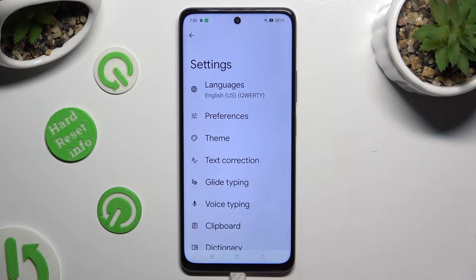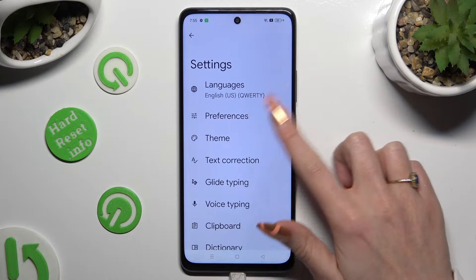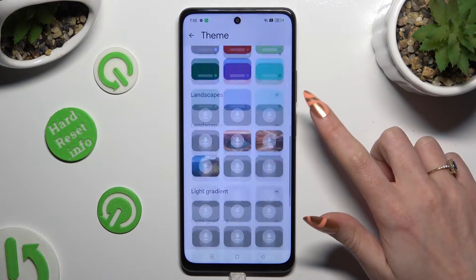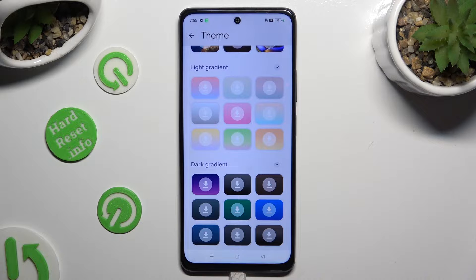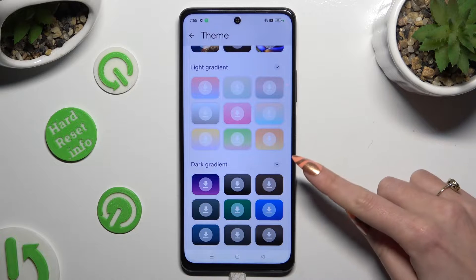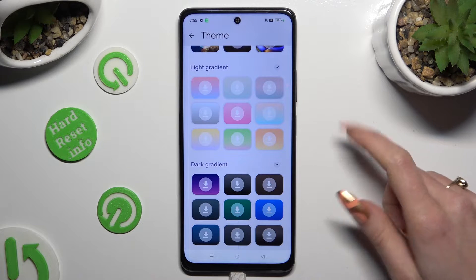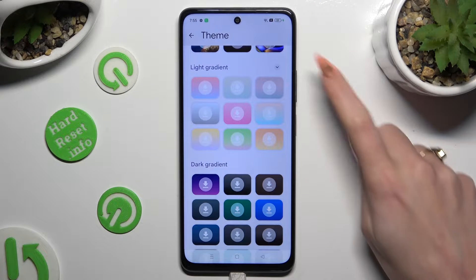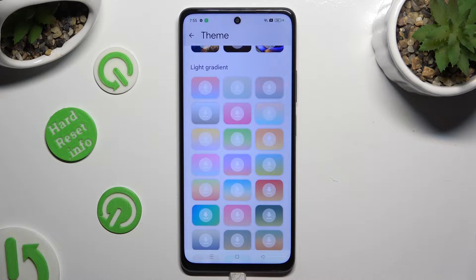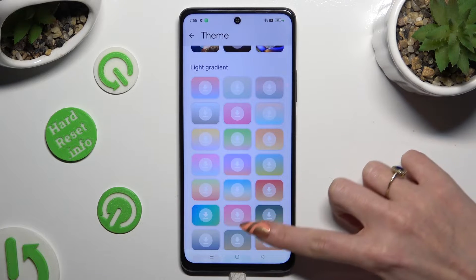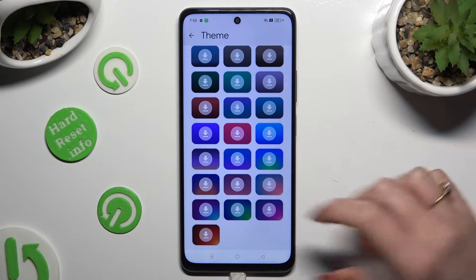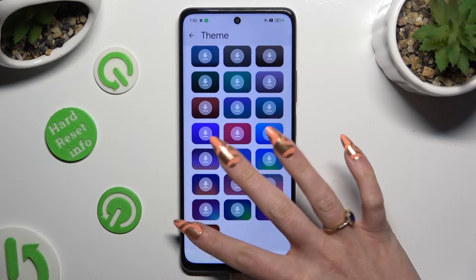Following that, access the Theme section and scroll down to see all available ones. You can click on those dots at the top right corners to see even more. After finding the best one for you, click on it.